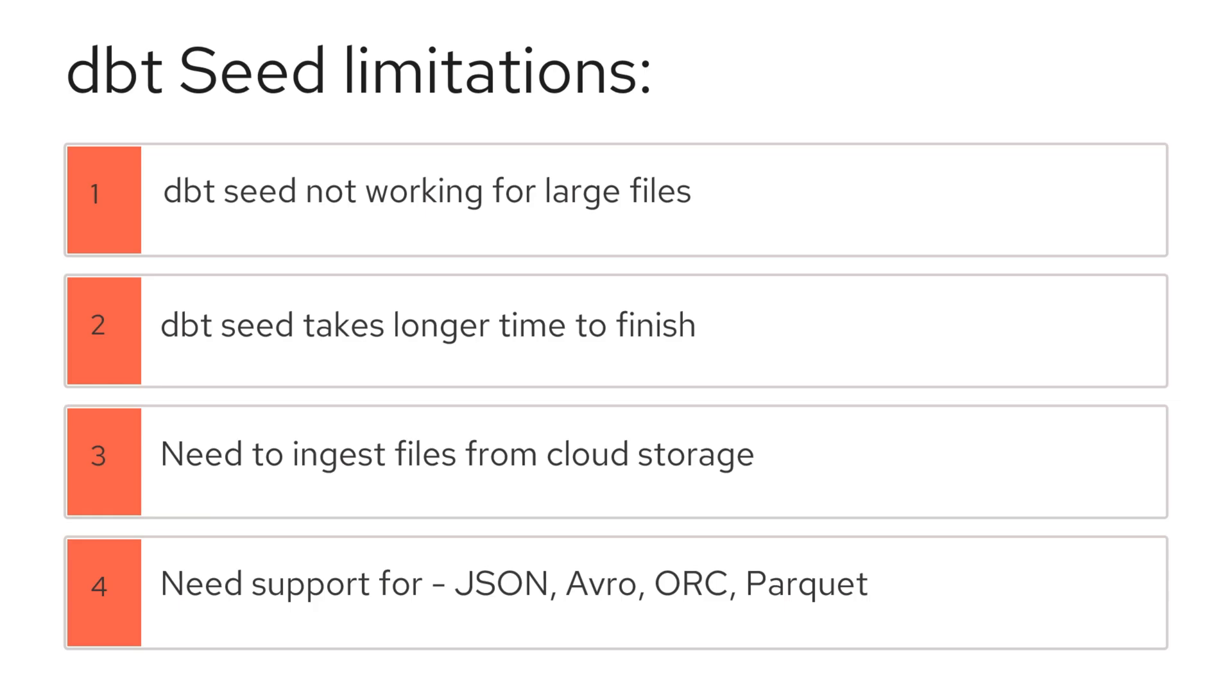In this video, we're going to explore a scalable dbt solution that can handle all of this efficiently. We'll take a practical look at how to load large data sets into your warehouse using dbt without running into the usual performance bottlenecks, and how to work with a wide variety of file formats in a clean, maintainable, production-ready way.